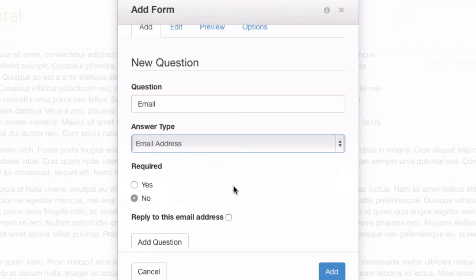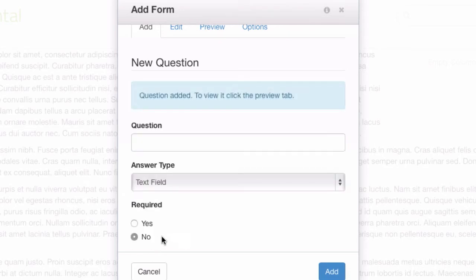You can also choose to have this automatically be the reply to address. So, we're going to turn that on, add this question, and I'll show you why.